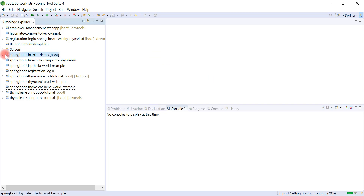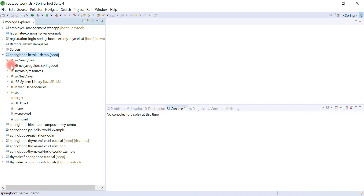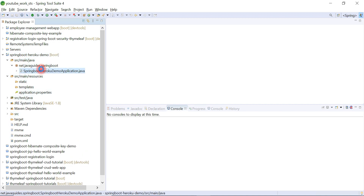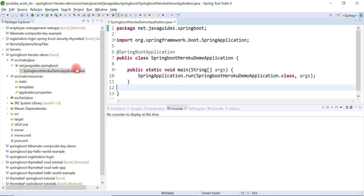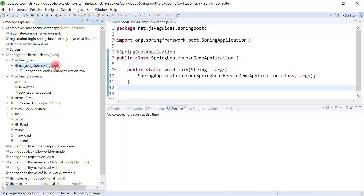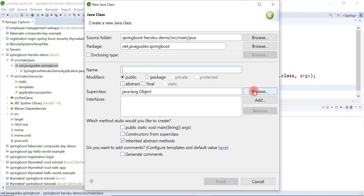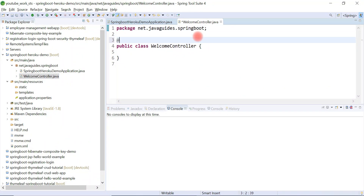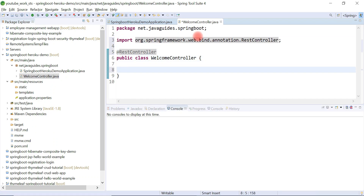This will create a Spring Boot application in STS IDE. This is the default structure of a Spring Boot project, and this is the main Spring Boot application class. Now we will create a very simple REST API. Let's create a new class and give it the name WelcomeController. To demonstrate deployment to Heroku, I'm going to create a very simple REST API and test it from the Heroku deployment. Let's annotate this class with @RestController.